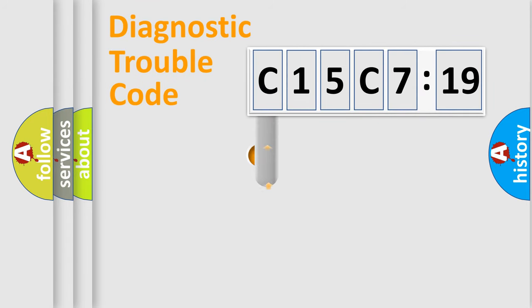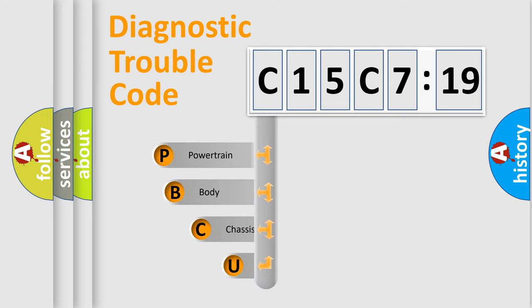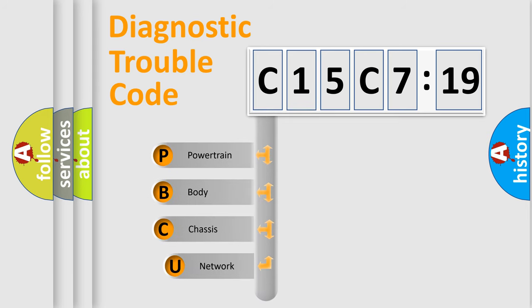First, let's look at the history of diagnostic fault code composition according to the OBD2 protocol, which is unified for all automakers since 2000.